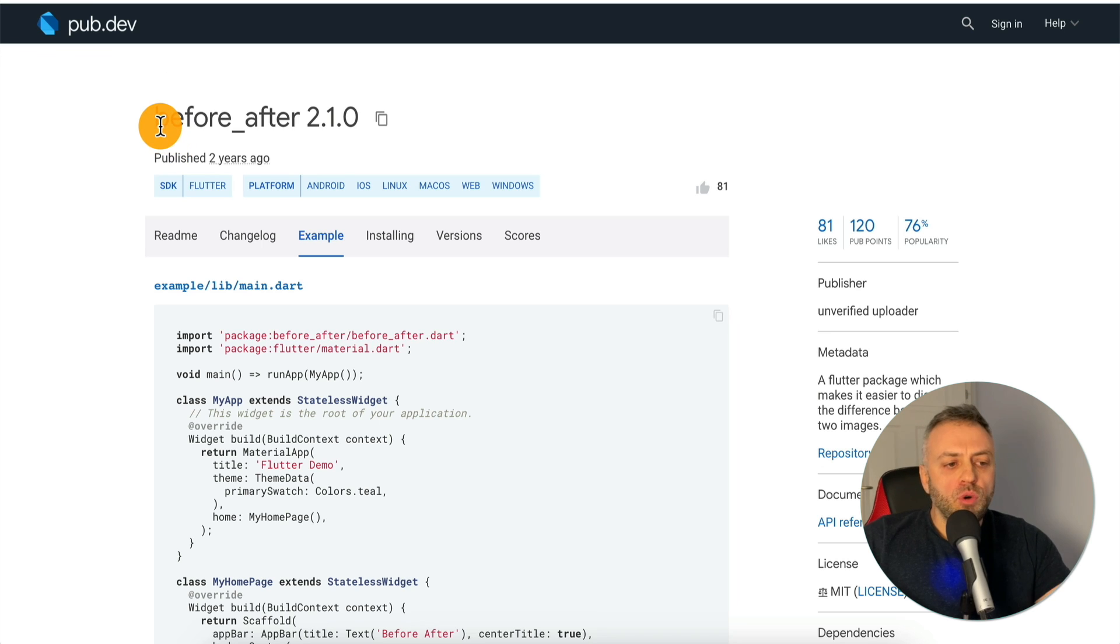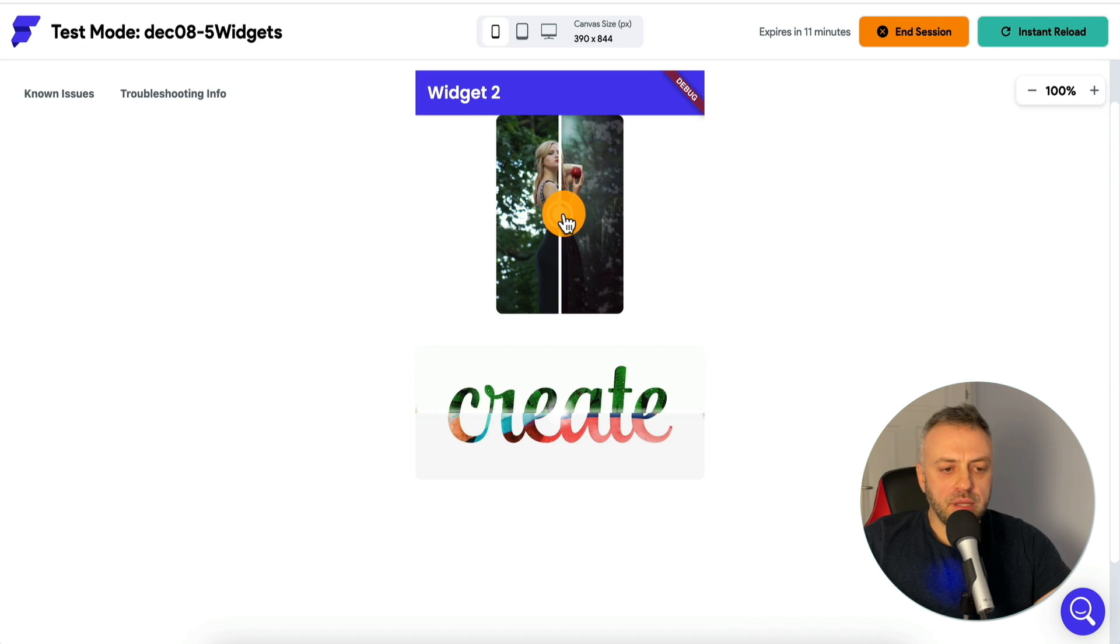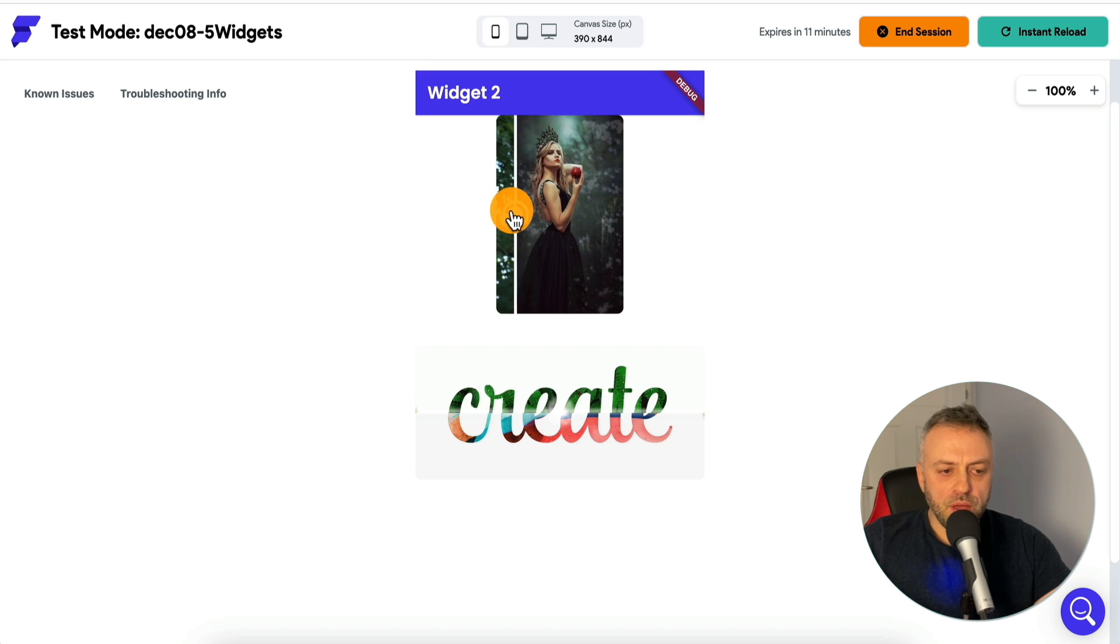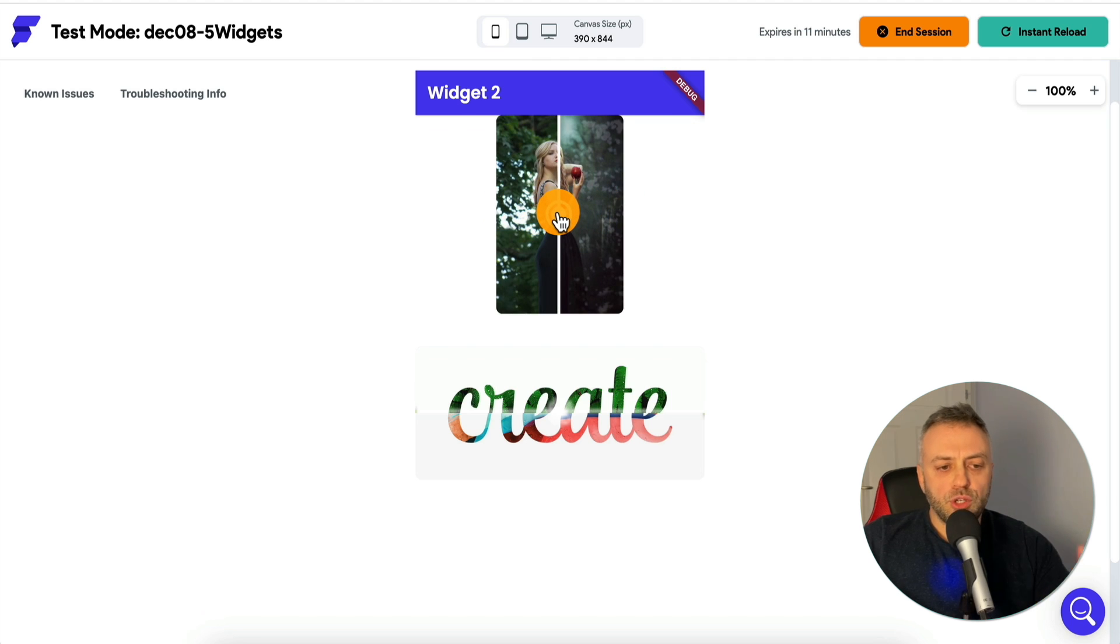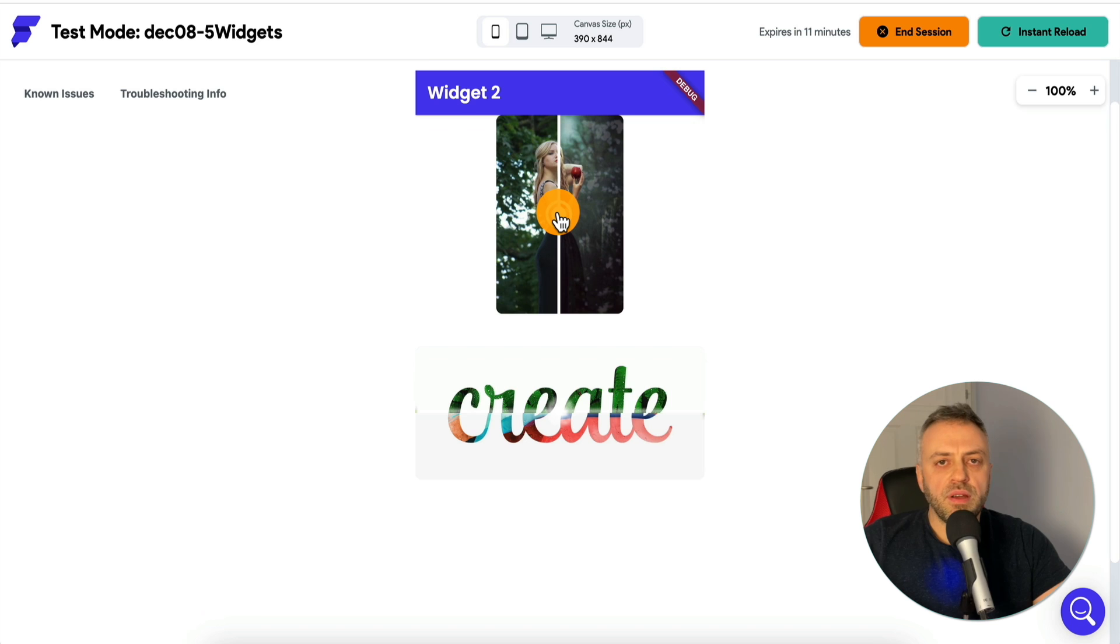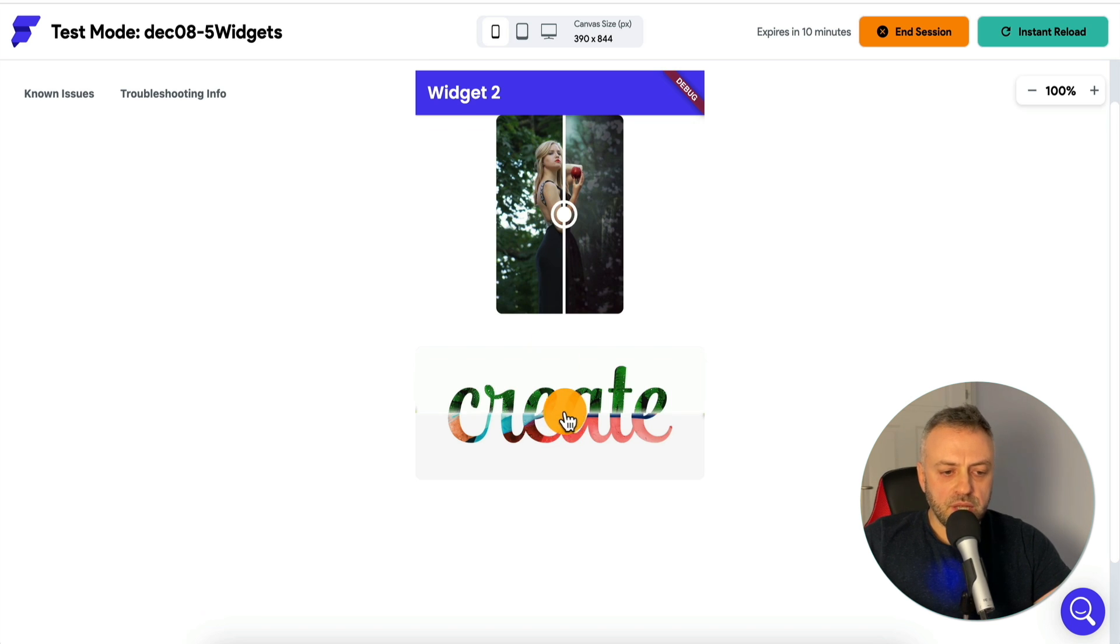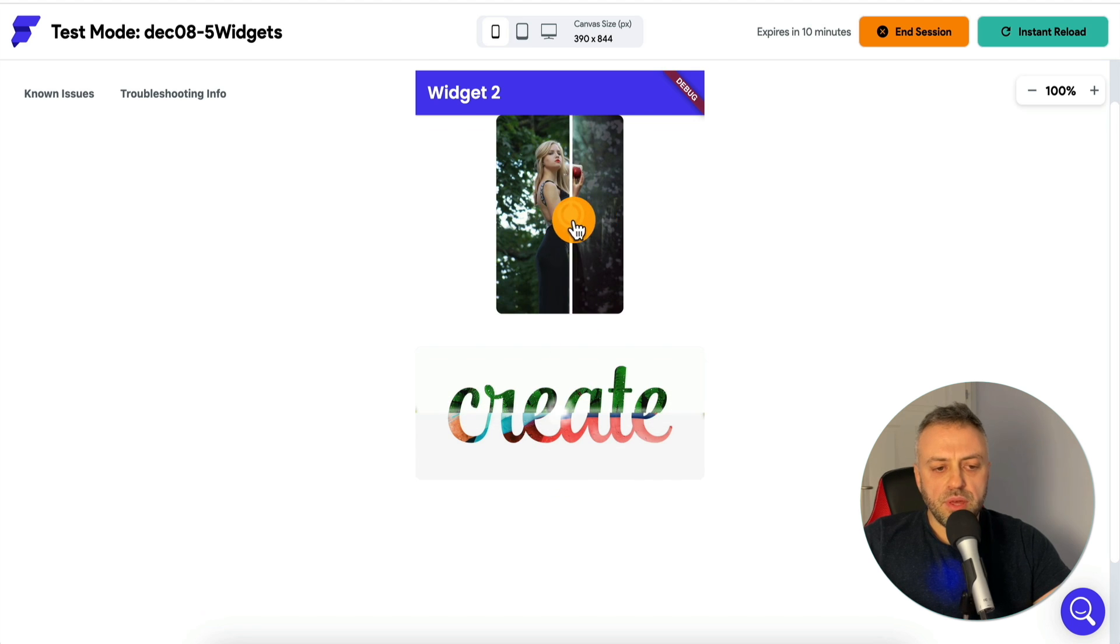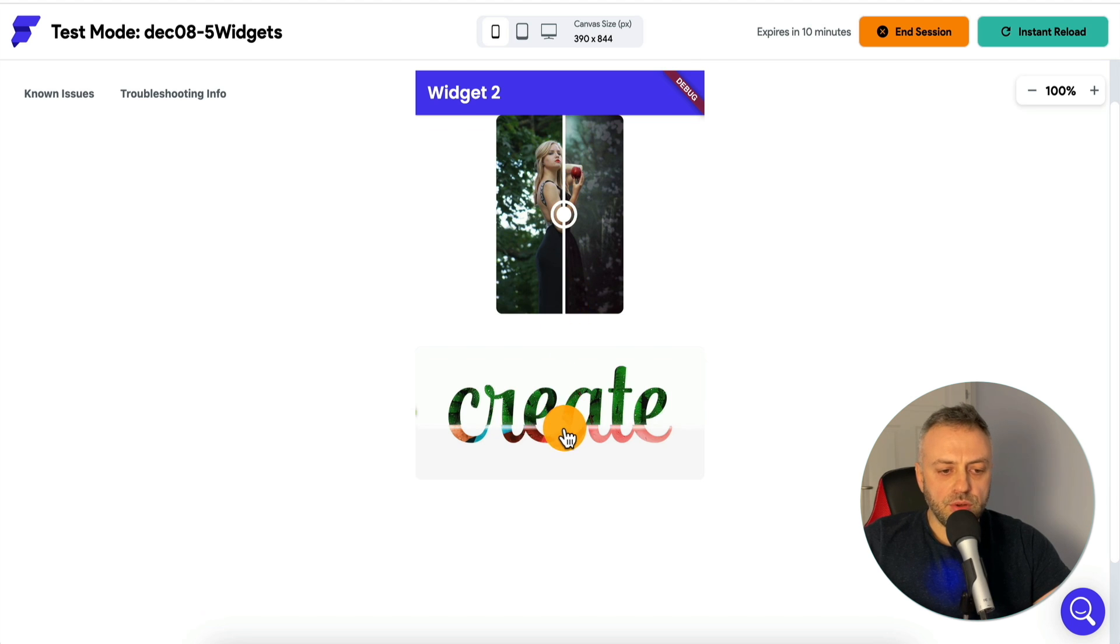This widget is called before and after. The way it works is that you specify two images here and then it has this little slider. This is the before image and this is the after image. I can scroll and this is the after image. I'm sure you have seen that in various web apps, in various mobile apps. You can do the same thing horizontally and you can do the same thing vertically like this.